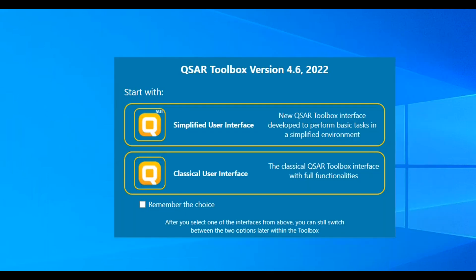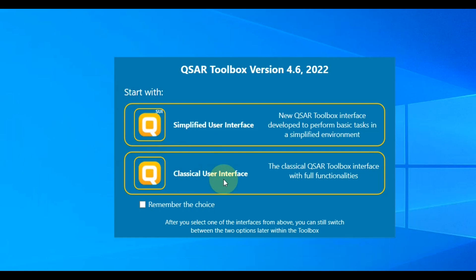When opening QSAR Toolbox, you can choose which user interface you want to work with: simplified user interface or classical user interface. If you want to use the same user interface every time when you open the software, then check remember the choice checkbox before selecting one of the two interfaces.